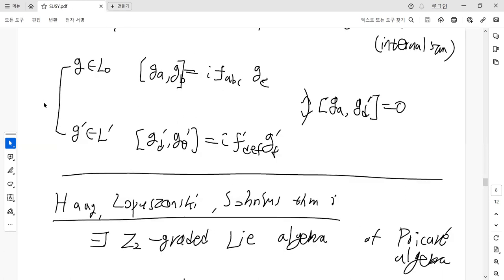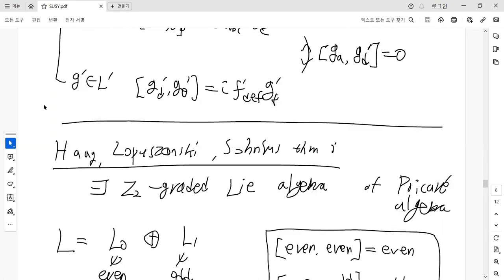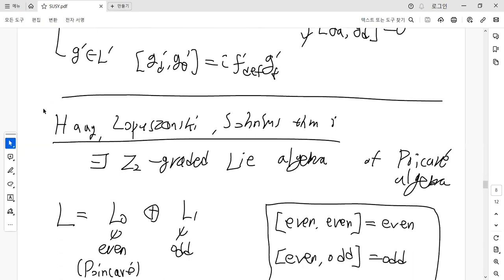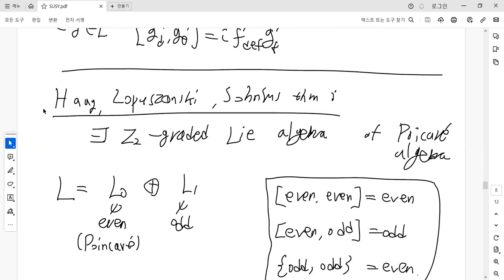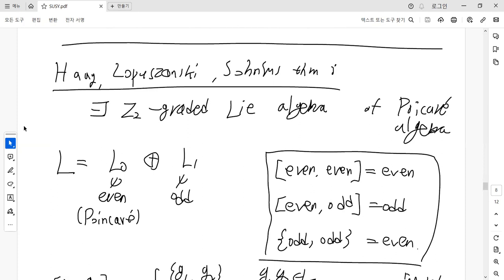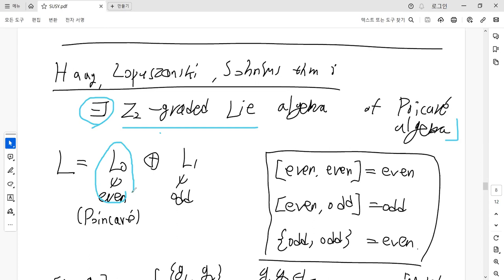However, there is another theorem — the Haag-Łopuszański-Sohnius theorem — which provides another possible way to extend the Poincaré algebra using a Z2-graded structure. So there exist Z2-graded real algebras as extensions of the Poincaré algebra. Such Z2-graded algebras are written as a direct sum of an even algebra and an odd part of the algebra, and the Poincaré algebra corresponds to the even algebra.